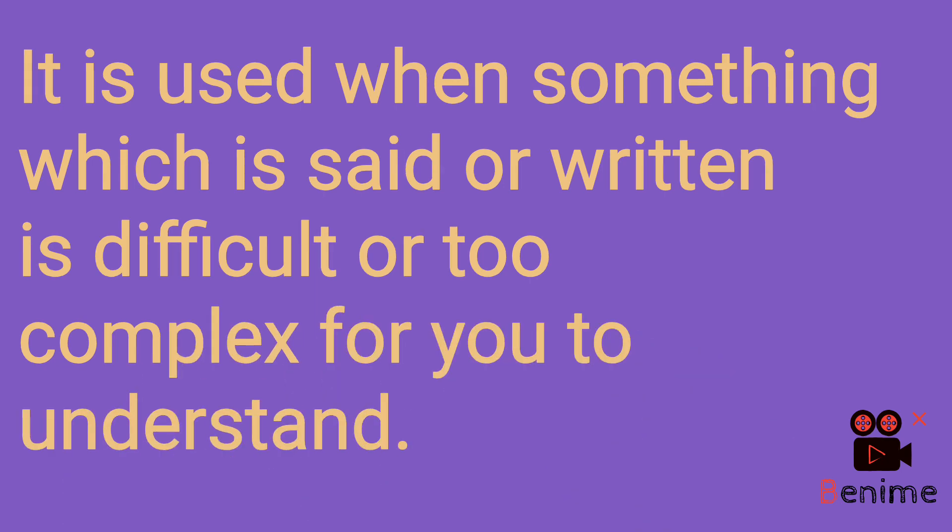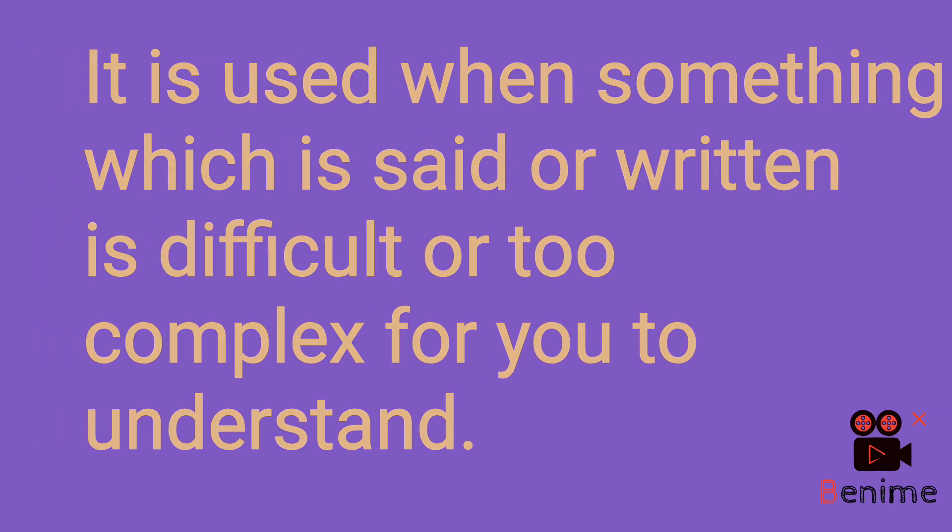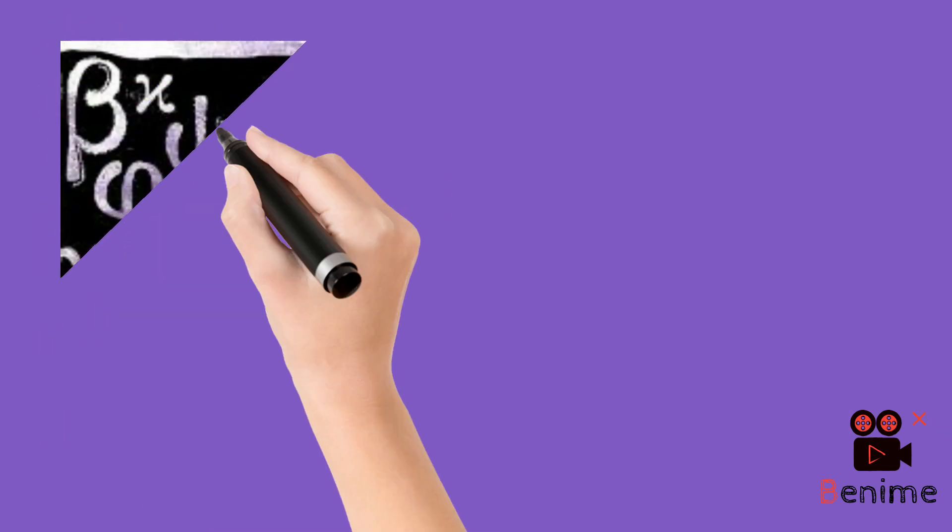Ya to apke liye mushkil hai ya phir bohot complex hai, yani easy language mein nahin likha hai aur apko wo samajh nahin aa raha hai, that is when you can say all Greek to me. Ki Greek language bhi to mein nahin aati hai.